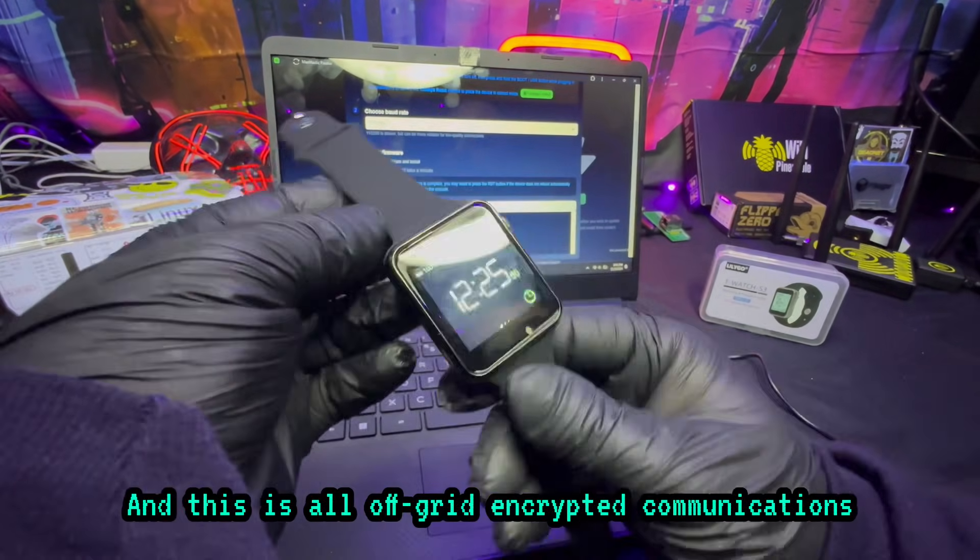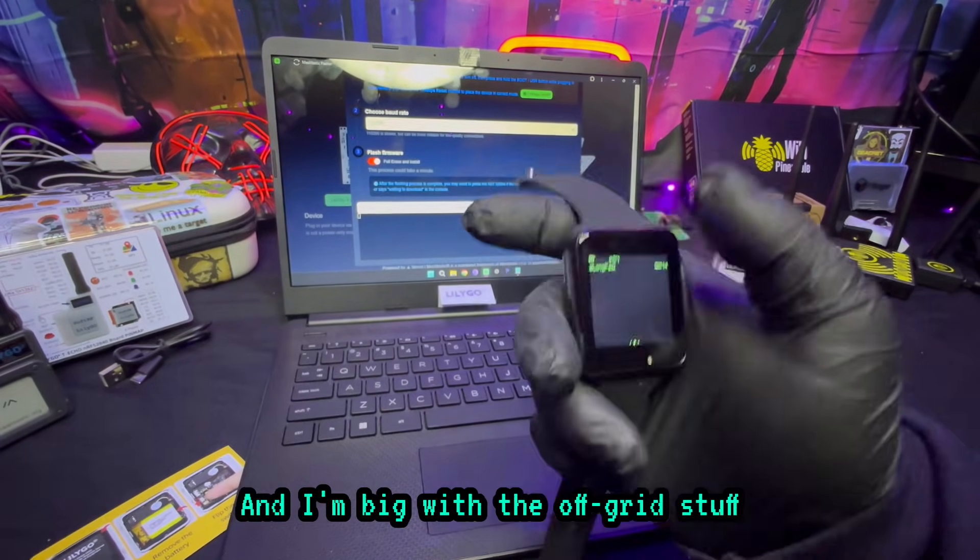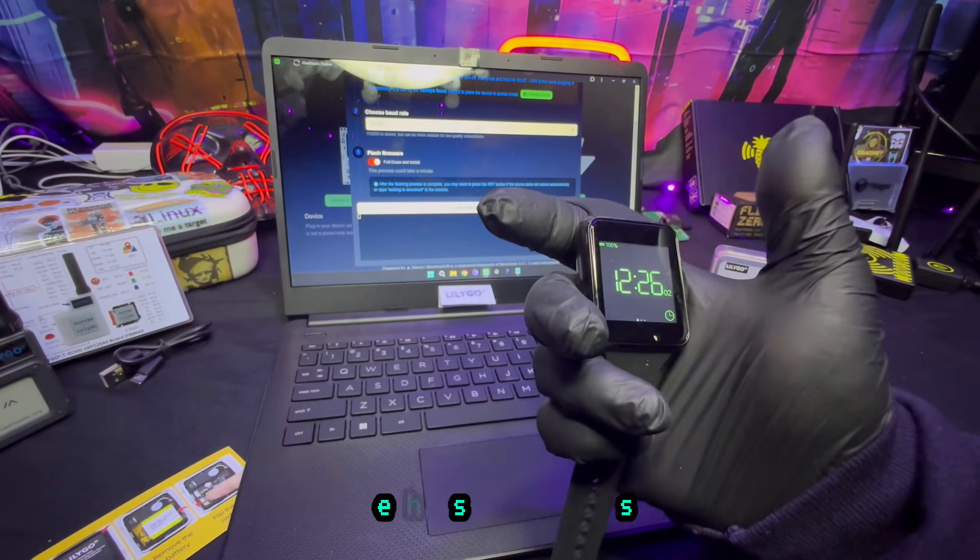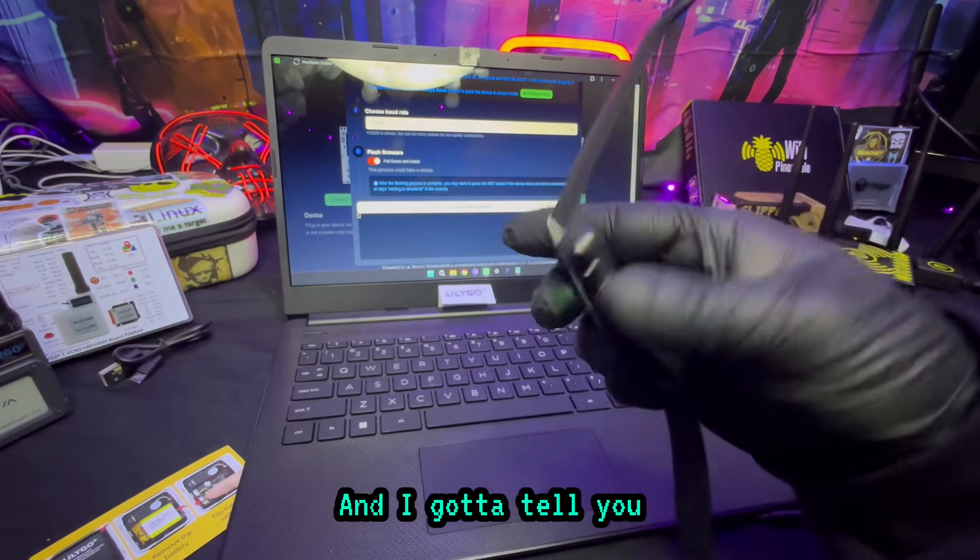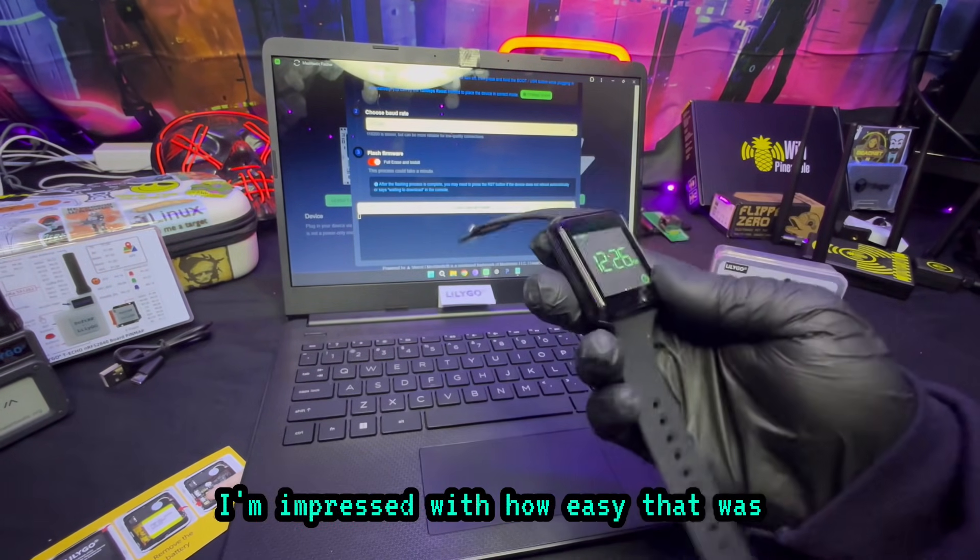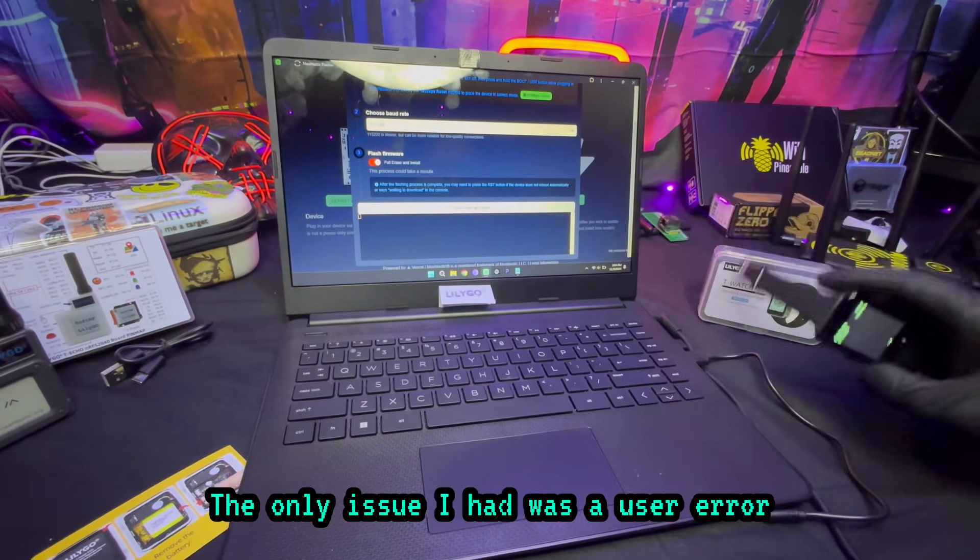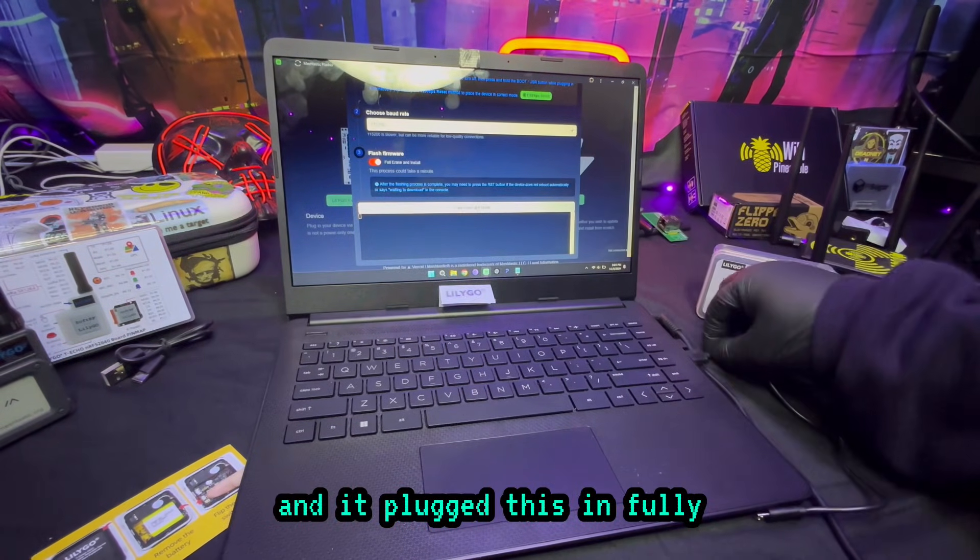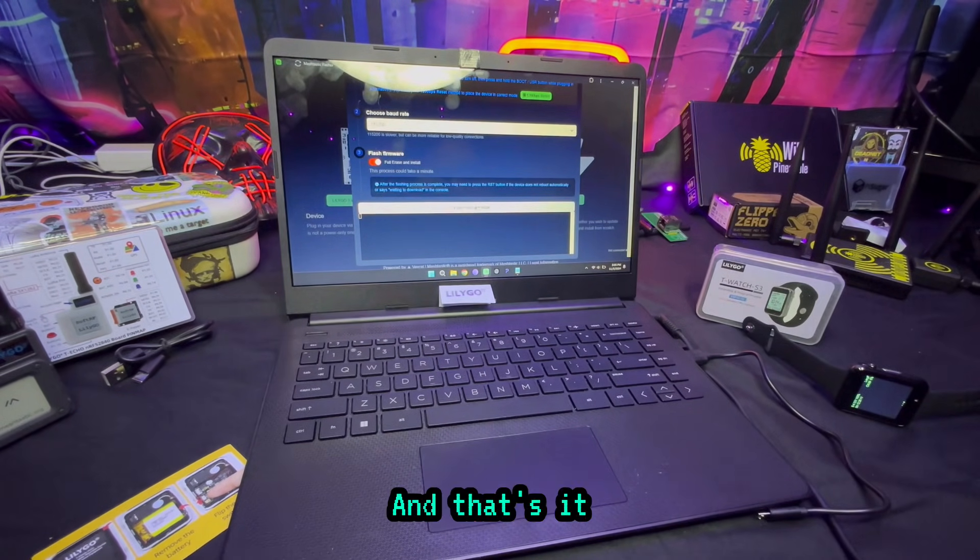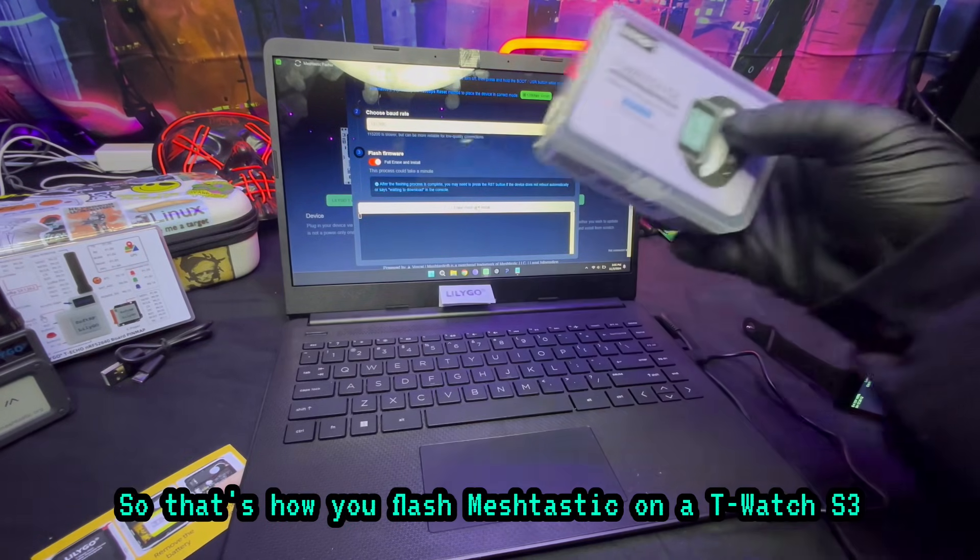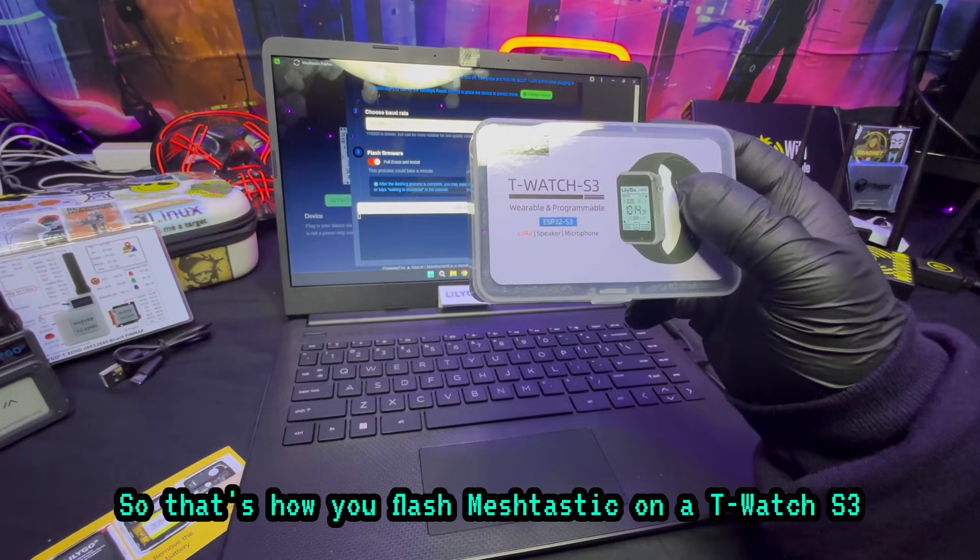And this is all off-grid encrypted communications. Now I'm big with the off-grid stuff and Meshtastic is awesome. I gotta tell you, I'm impressed on how easy that was. The only issue I had was a user error because I hadn't plugged this in fully. And that's it.